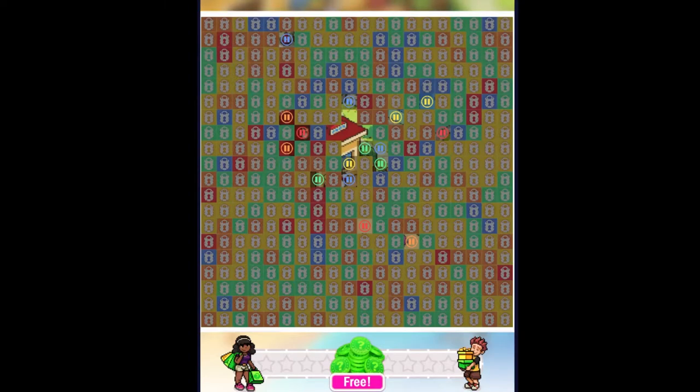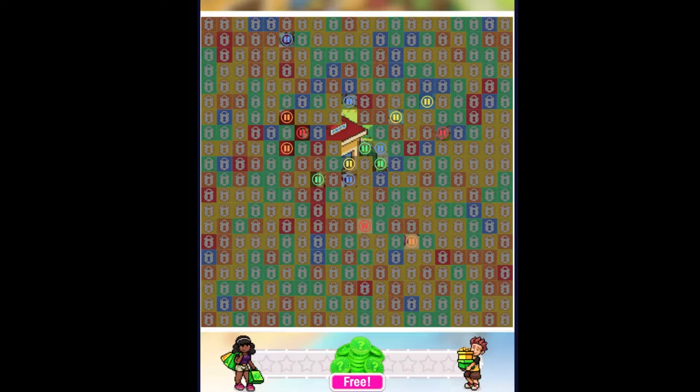Hey, this is John. Welcome back to Johnograms, where we solve nonograms. Today we're going to do one of the super easy puzzles. Those are the ones in blue.